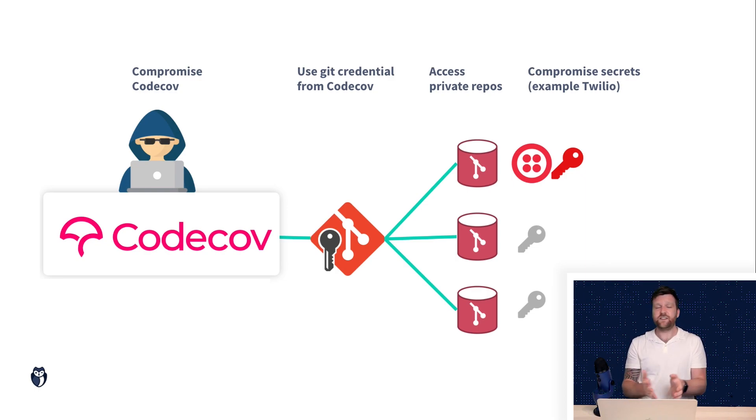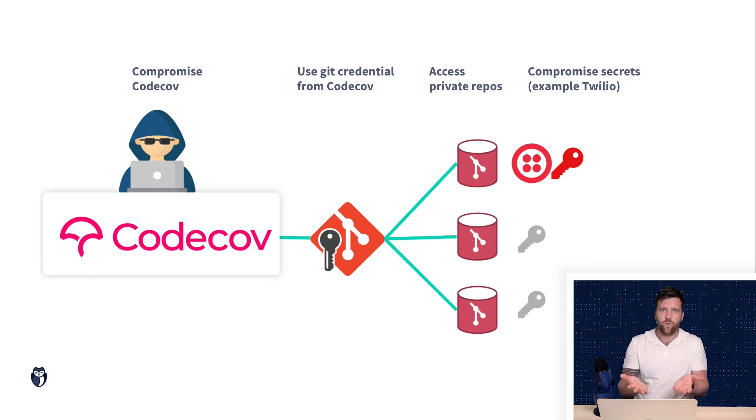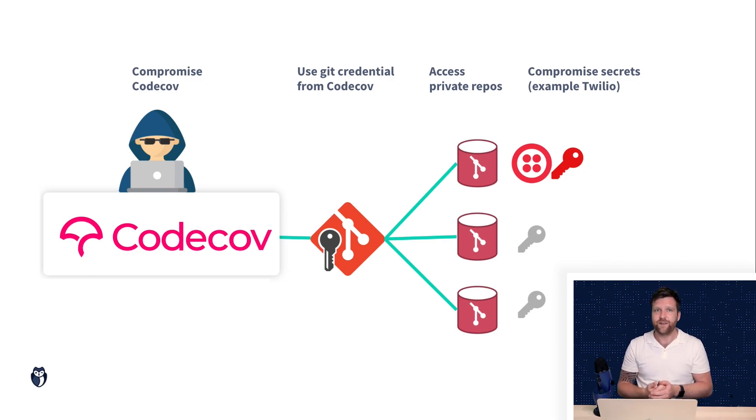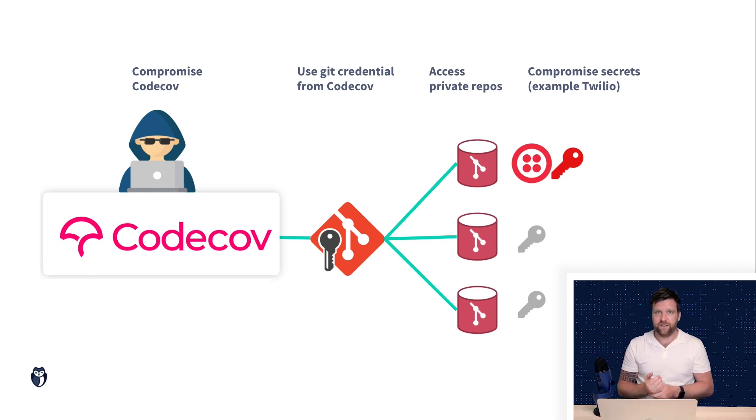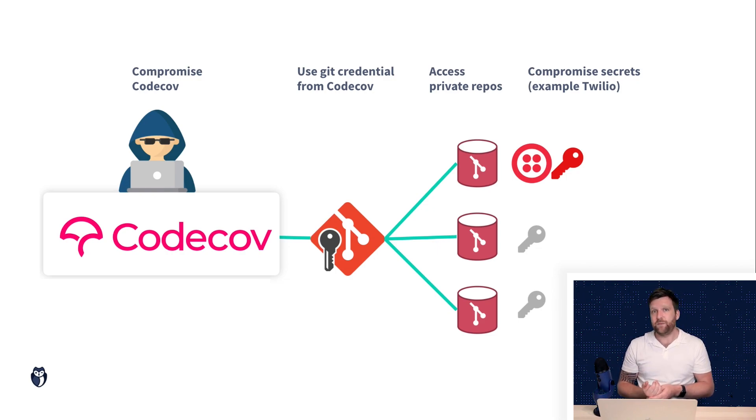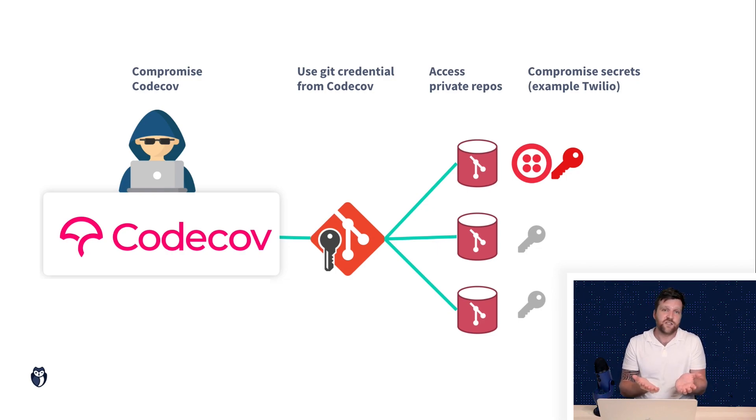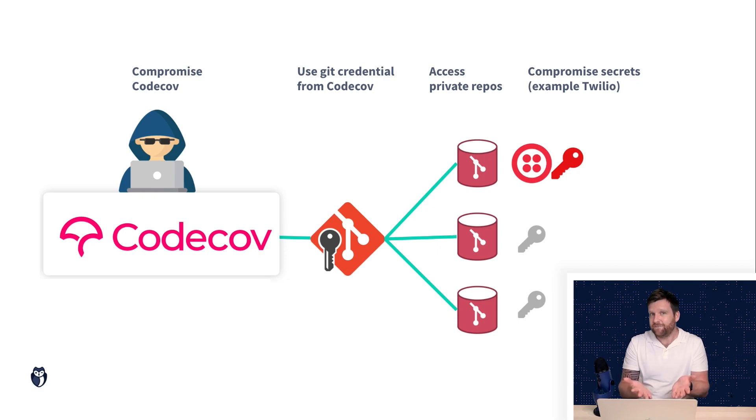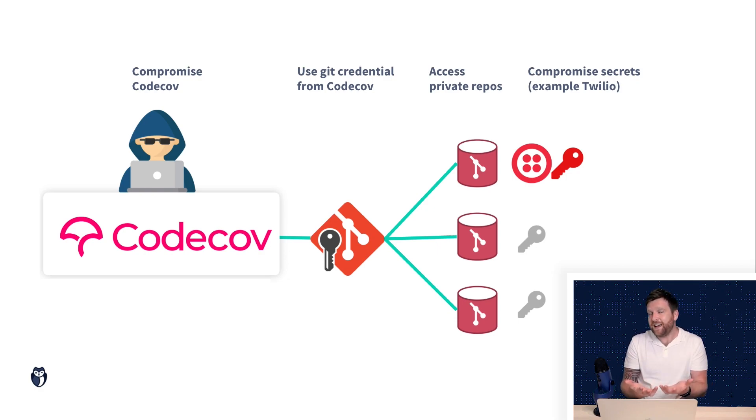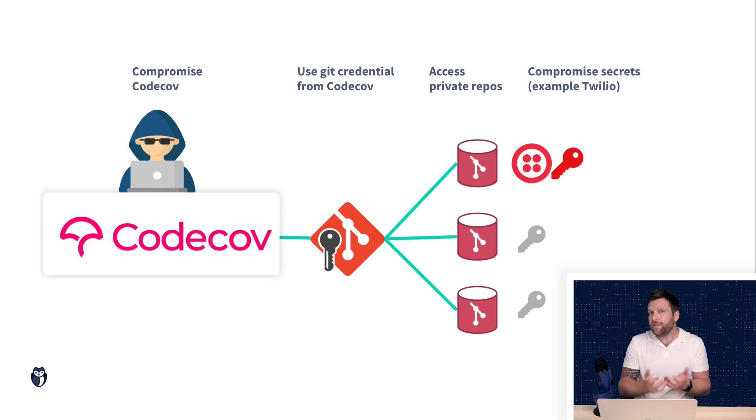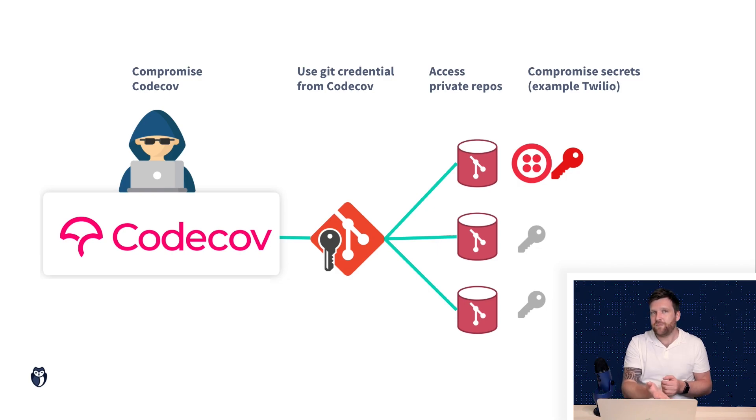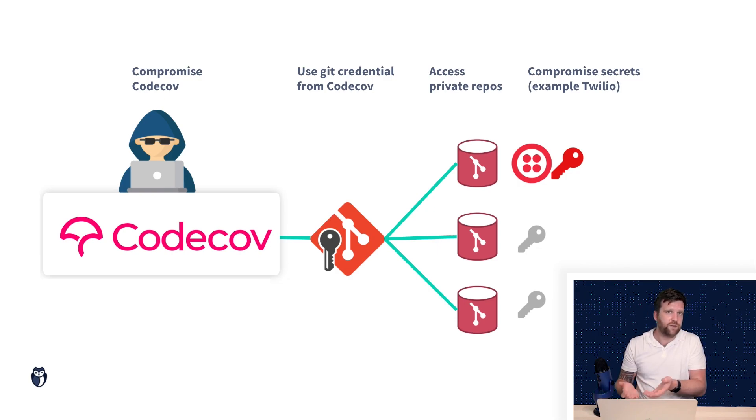Now this isn't to say that this is the only way that the attackers were able to use this sensitive information. They may have been able to access databases, they may have been able to access payment systems, messaging systems, really anything that was granted access to by either your CI environment or credentials that they further found within your Git repository.